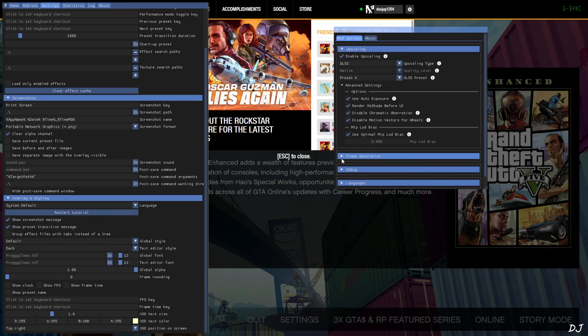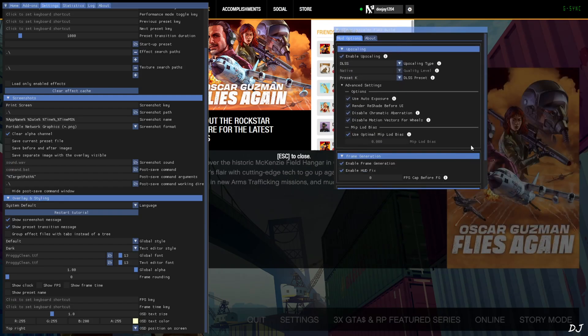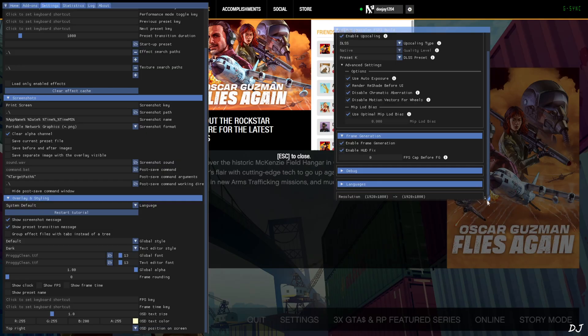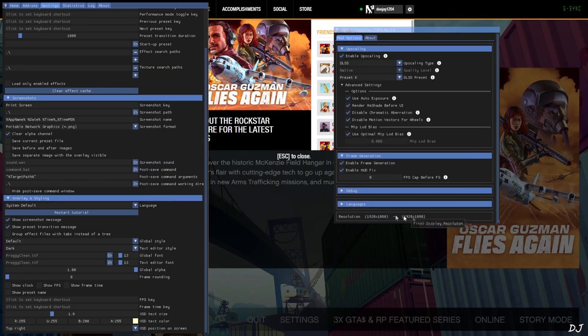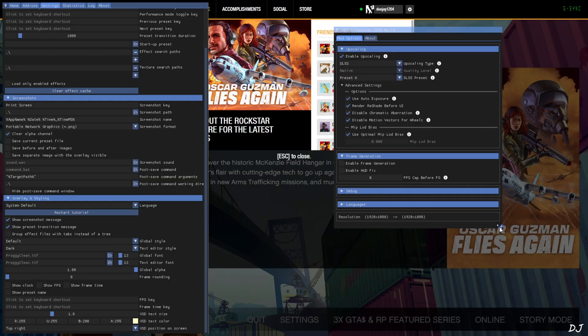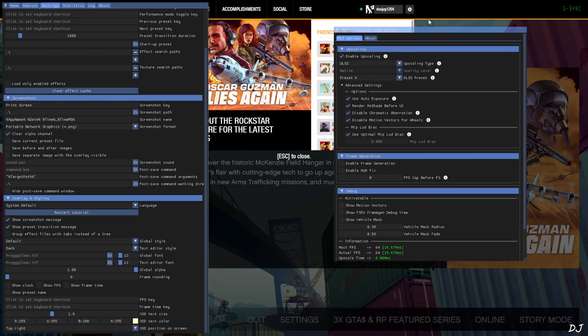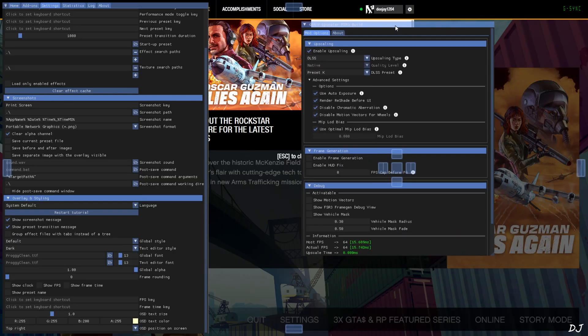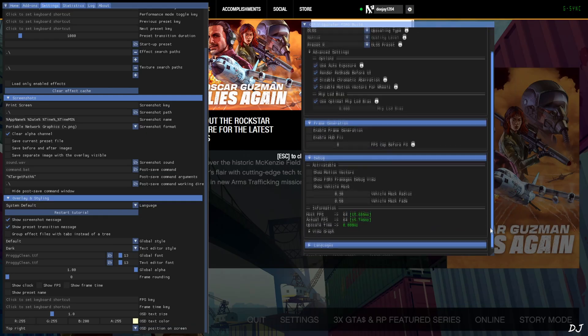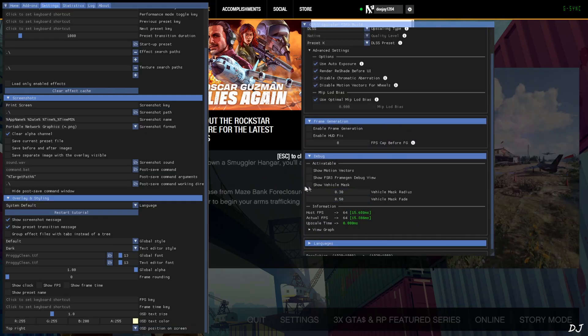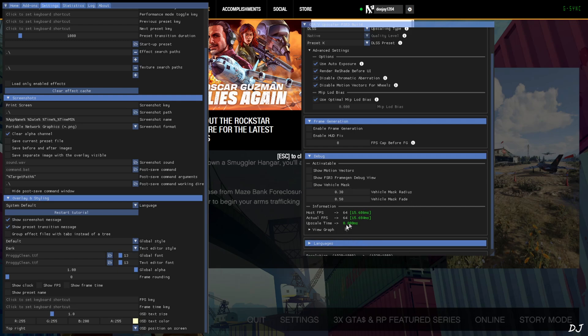Expand the frame generation section. First, I'll run the game without frame generation. So uncheck enable frame generation and enable hotfix settings. From here, you can enable show vehicle mask setting. This will display the vehicle mask on our screen. You can even adjust the size of the mask. I'll stick with the default values.